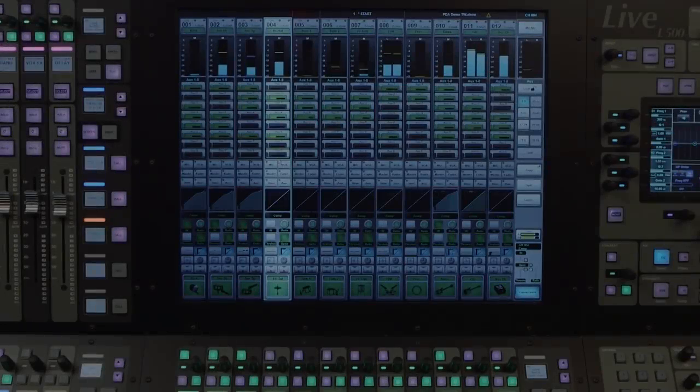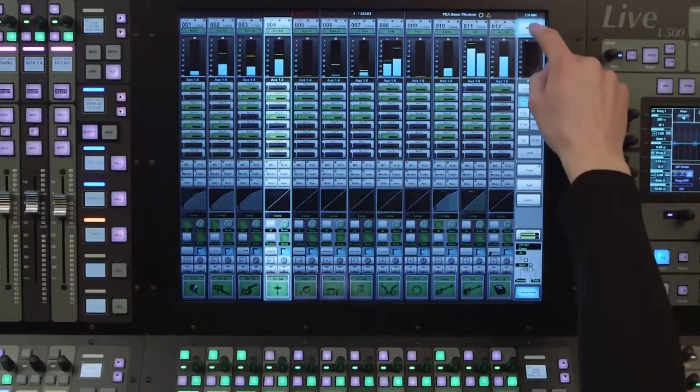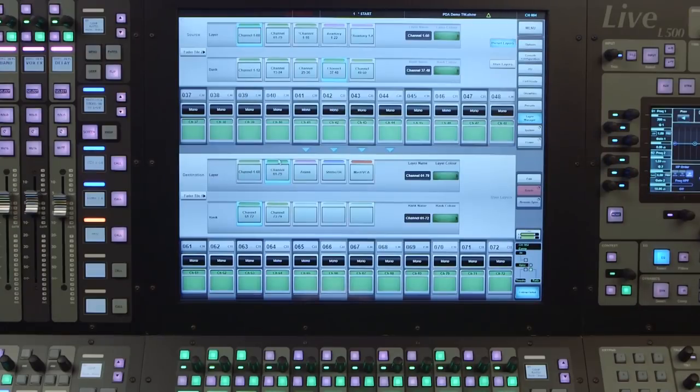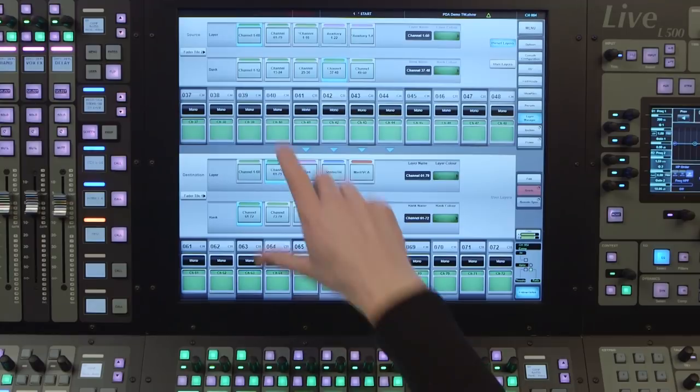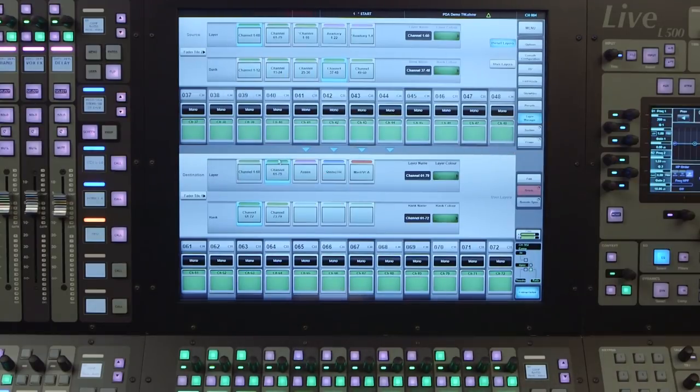The layer manager found within the setup menu is where we configure our layers and banks. This screen is split into two sections. The top half shows the source layers, banks and channels. This is where we wish to assign from.